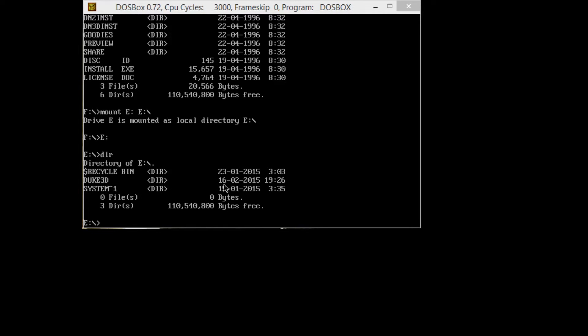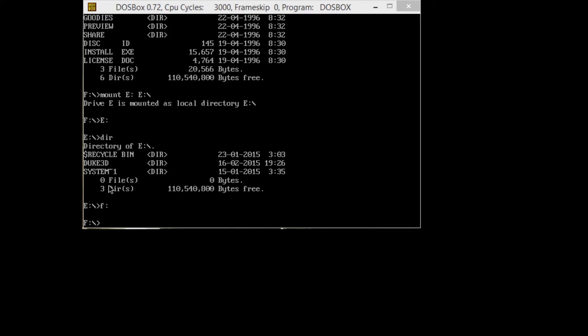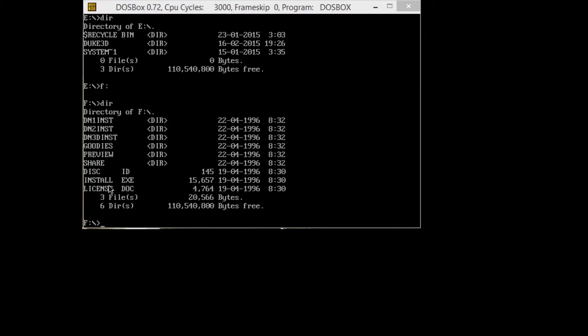We're going to do a DIR here and we can see the Duke3D folder I've created. So we're going to install to that. We've got to go back to our F drive for the CD drive, and we're going to DIR just to make sure we're in the right directory.